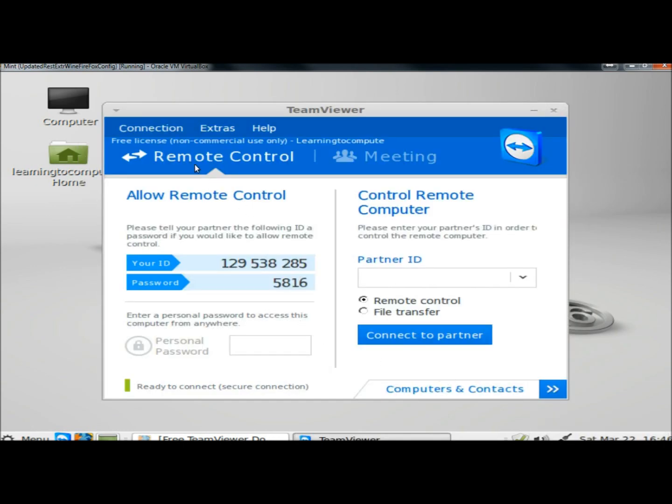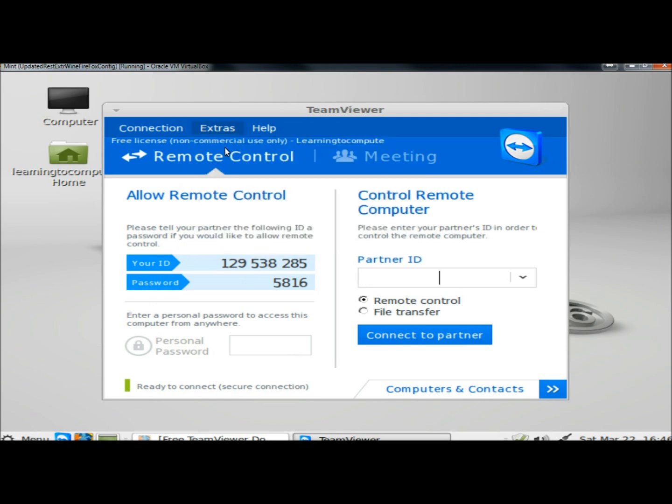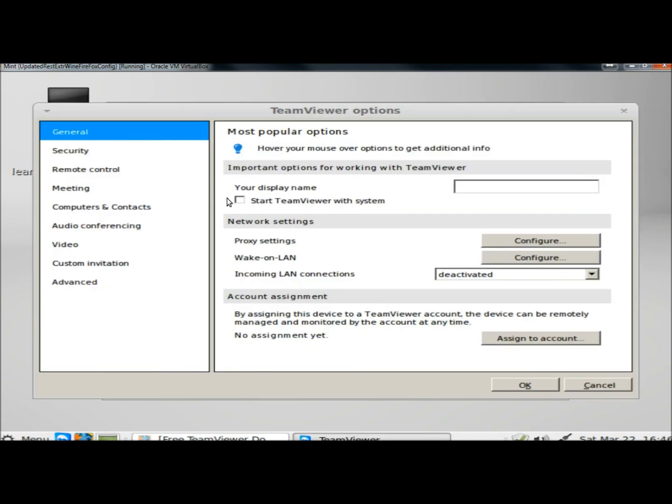And now I'm ready to configure and connect to a partner. Under Extras and Options, there's a lot of different options and configuration settings in here.